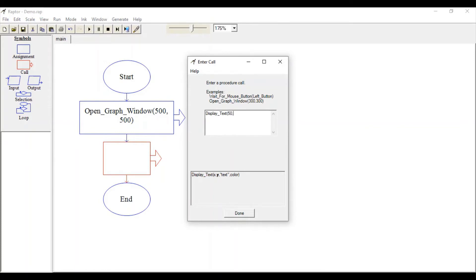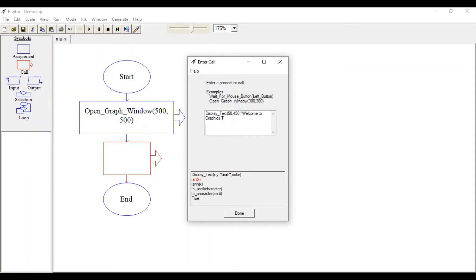In double quotes, specify the text which we want to display: "Welcome to Graphics Tutorials." Specify the color, so let's display it with blue color.